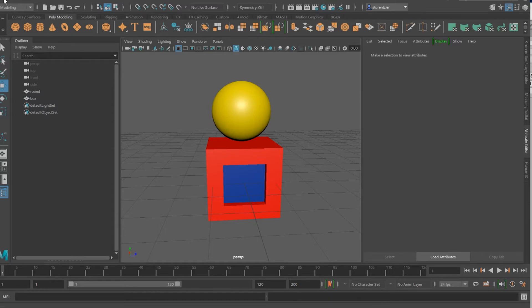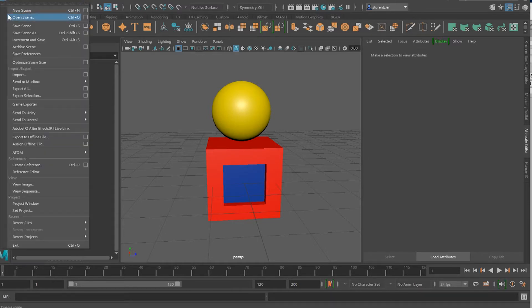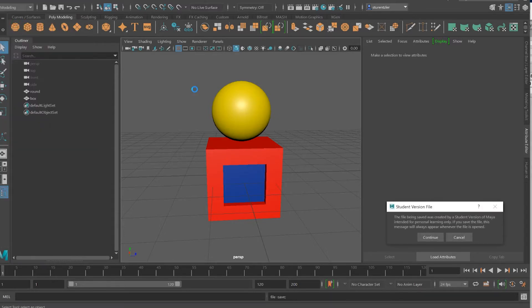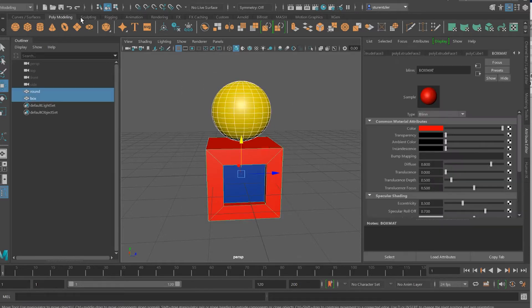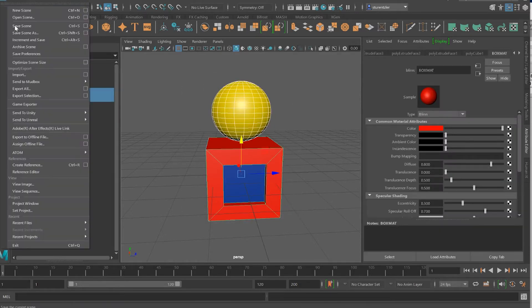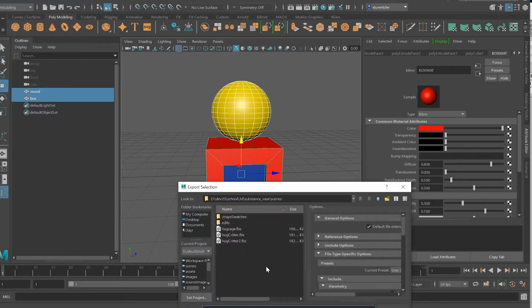I'm going to export it now. First I'm going to save the scene, then select it all, and export file — export selection. Of course this could be FBX. Give it a great name: props.